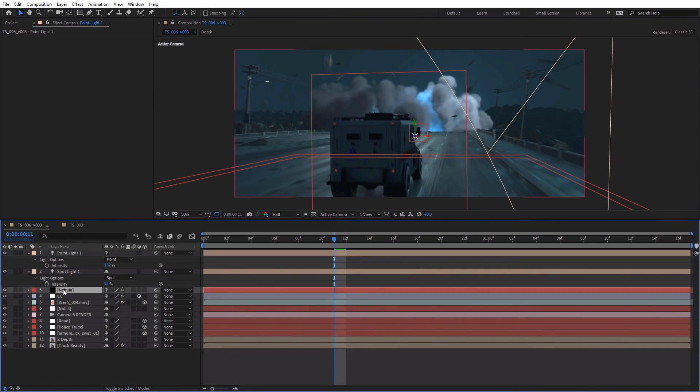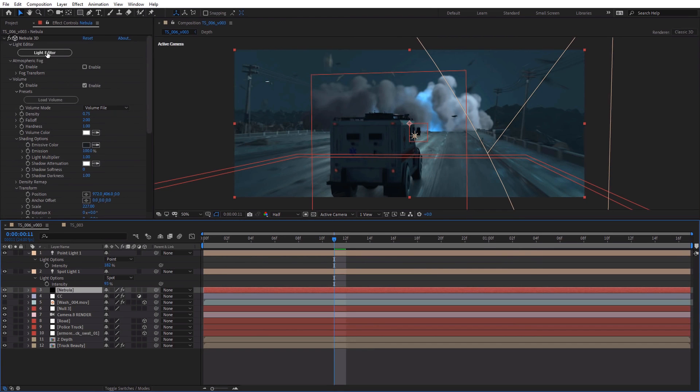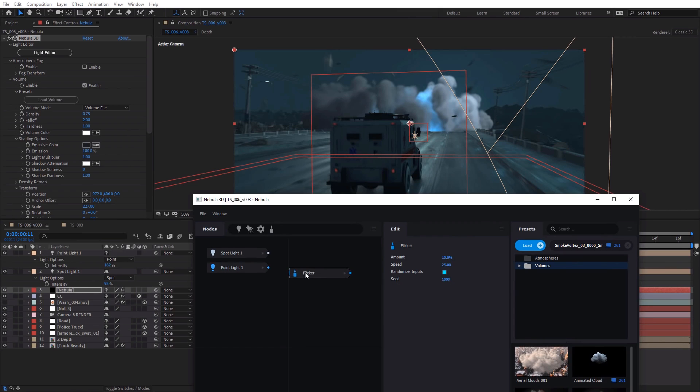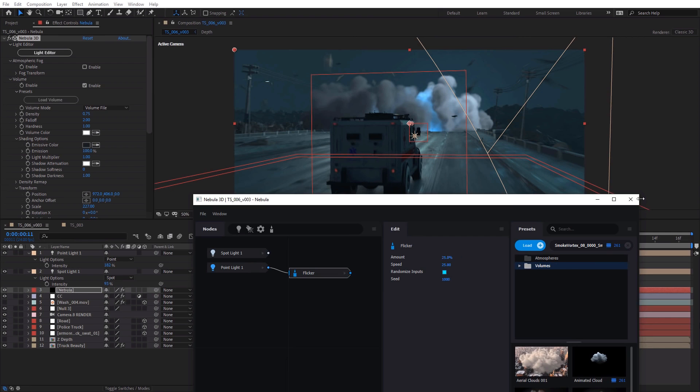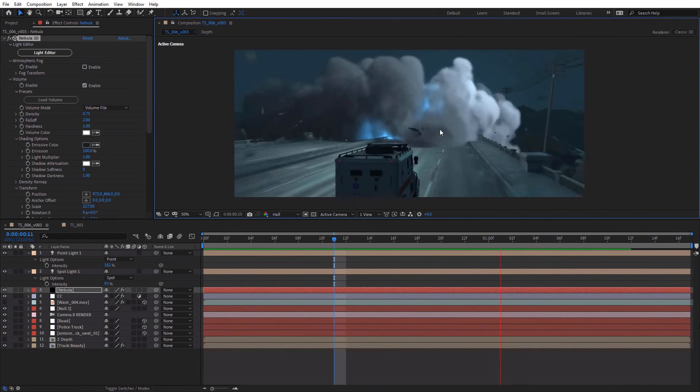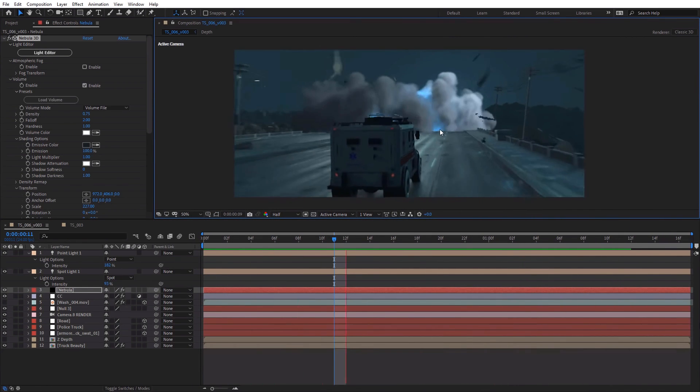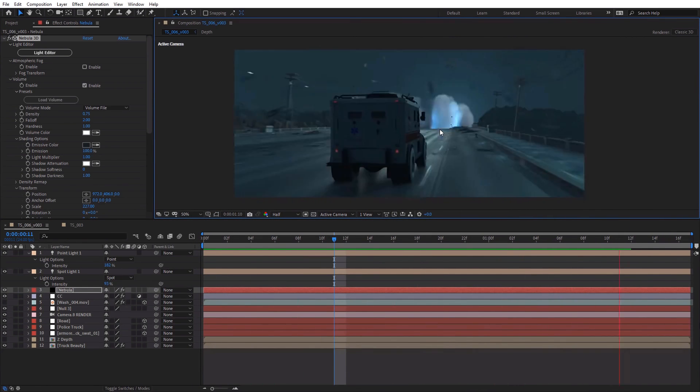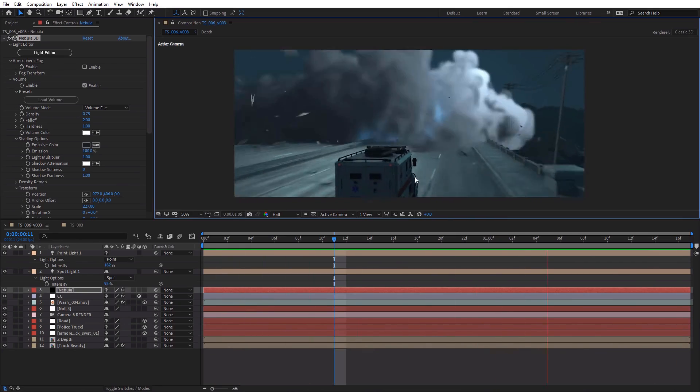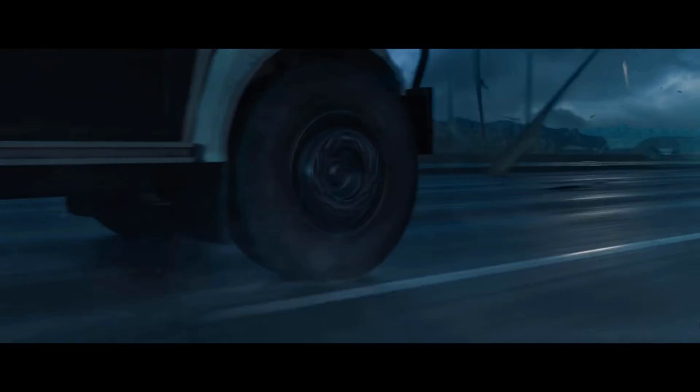Now, the other cool thing is that we can add some nodes to our light editor. So we have our point light. We can add, say, like a flicker node, connect that, maybe turn it up to like 25. And let's take a look. All right. So this is the basic idea on how to use the plugin.